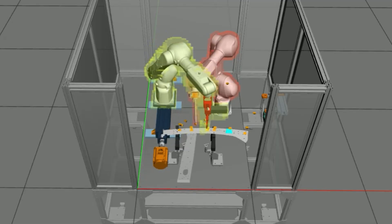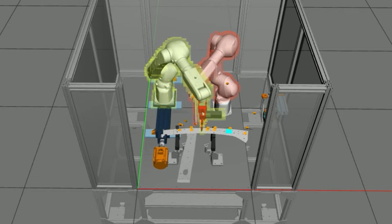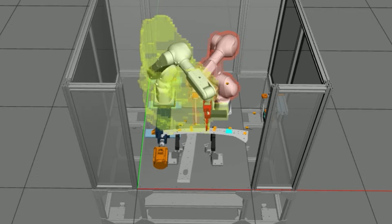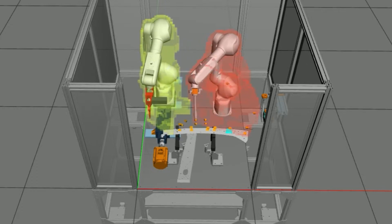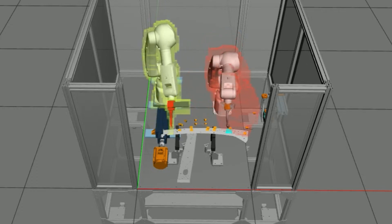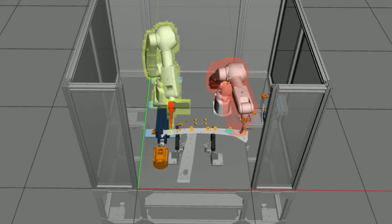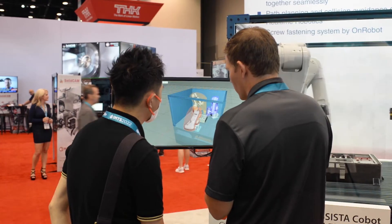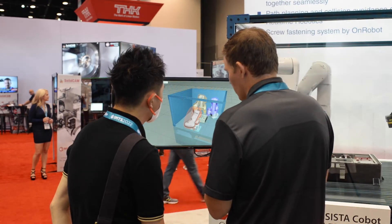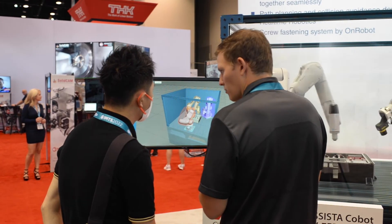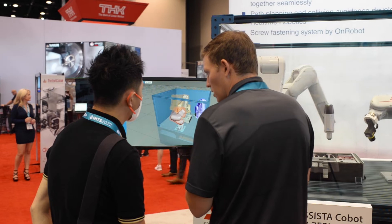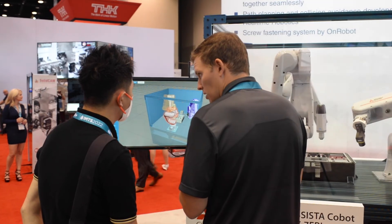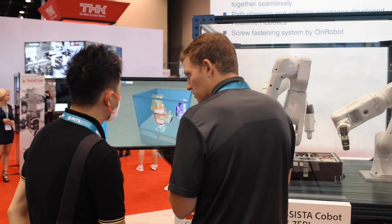Continuously optimizing your cell performance is another time-consuming and expensive part of the process. Average robotic cell lifecycle cost is $350,000, with programming accounting for up to 75%.